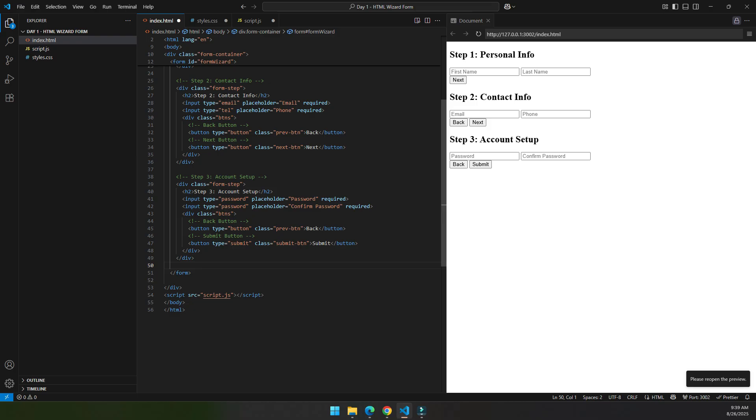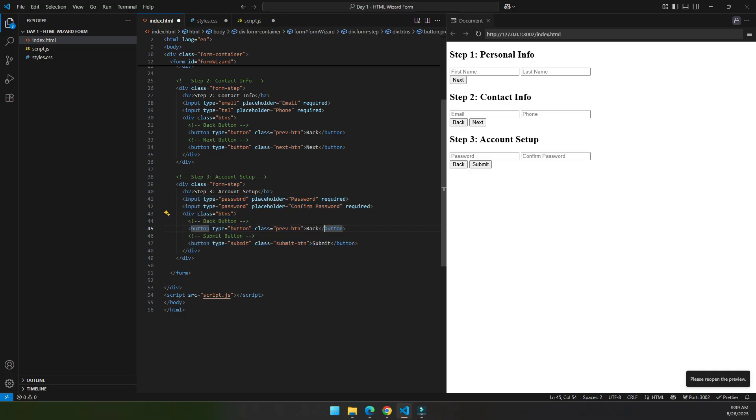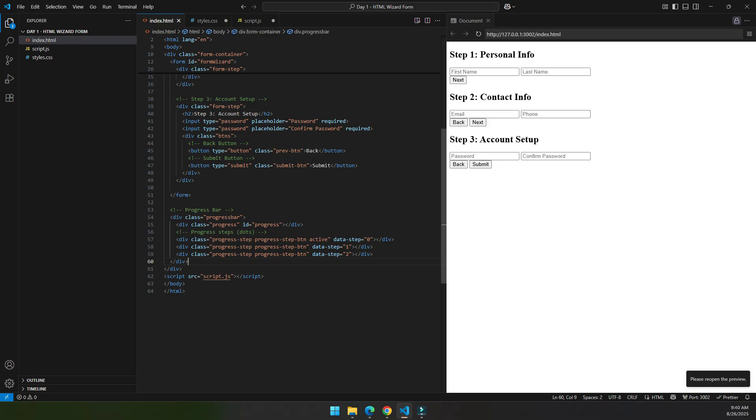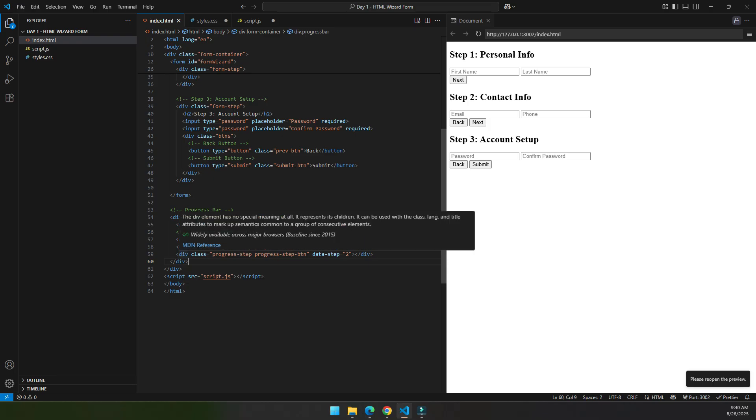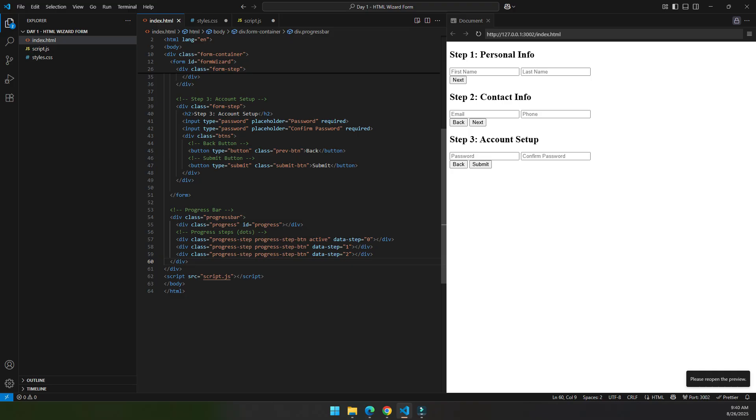The last and third step is account setup. In the account setup, here I put the password and the confirm password input type. Then inside a button div, here I put the back button and the submit button. At last we have progress bar, and as you can see it is not visible right now because it is just a div, so it is not visible until we put CSS into it.